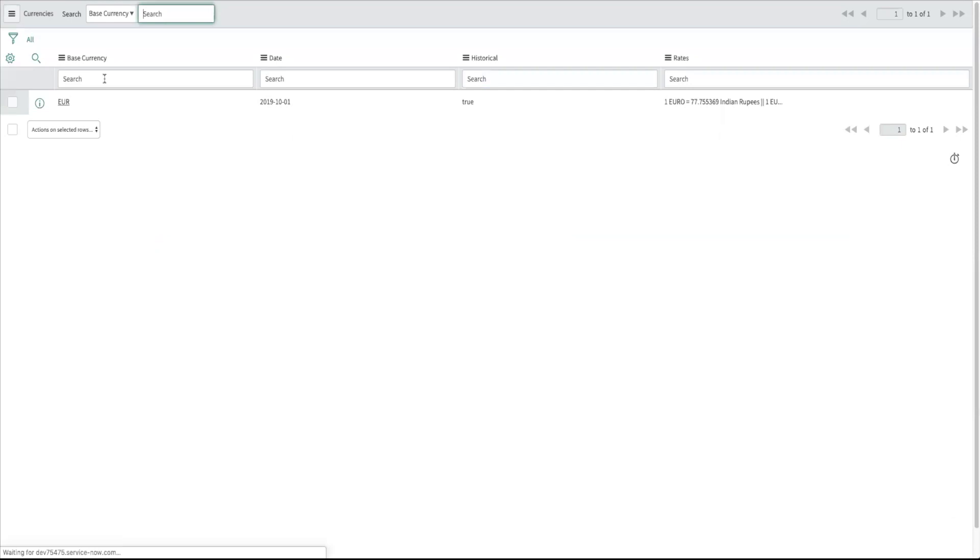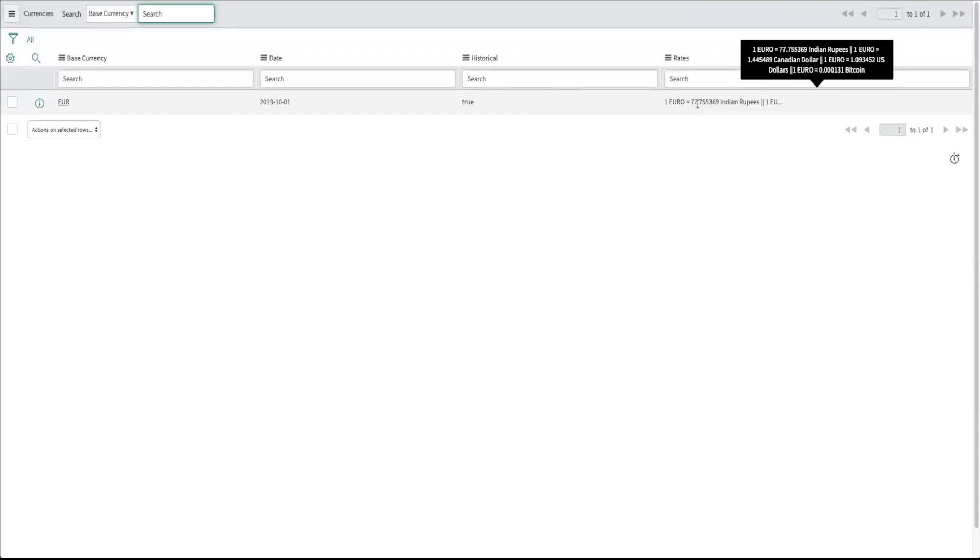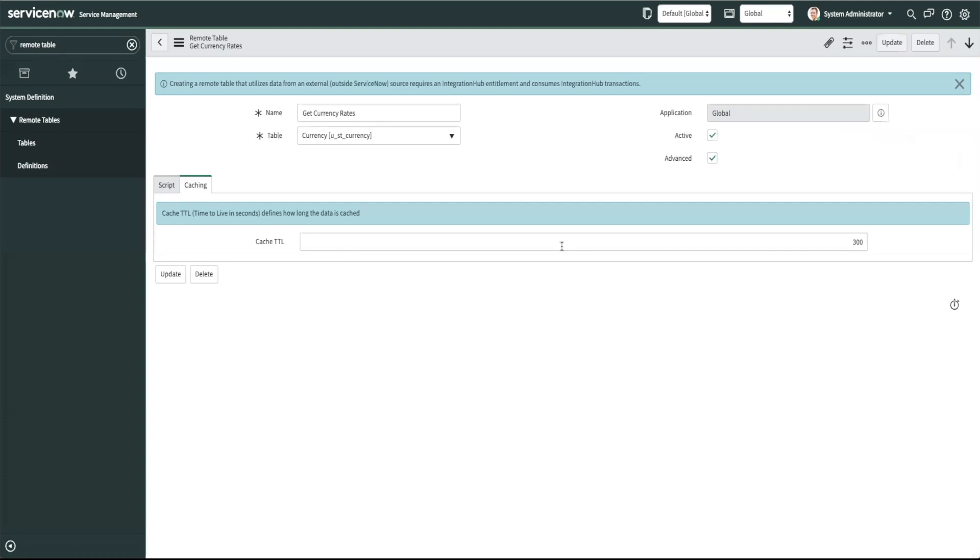So that's what the script does. Every time I refresh this it will go ahead and run the script and populate my data.